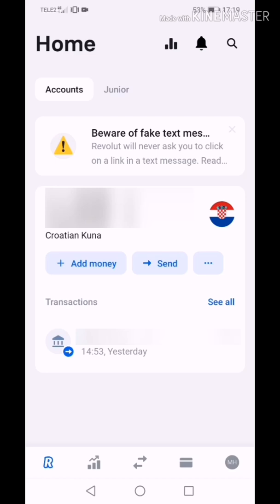Hi, in this video I am going to show you how to set up your vault to save money on Revolut for traveling or how to build your emergency fund for unexpected occasions.